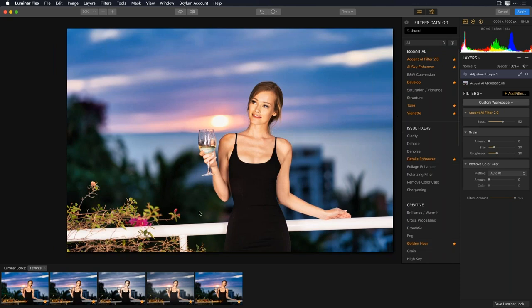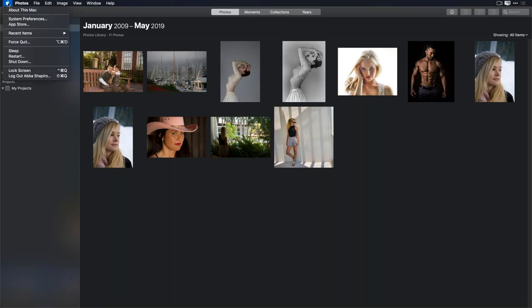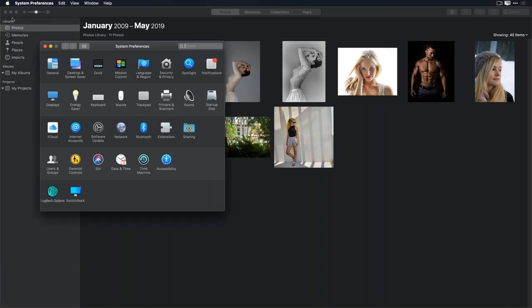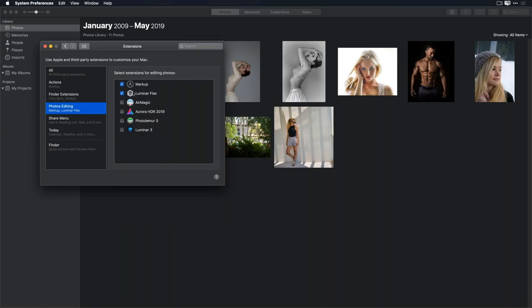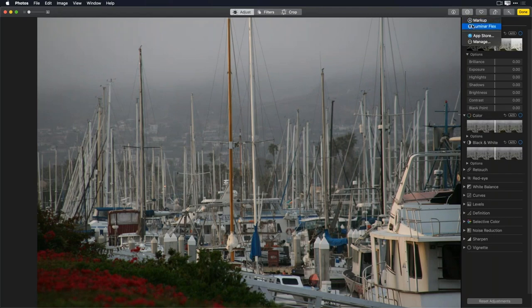I want to show one more thing before we take questions — I'll switch over to Photos for Mac. Here I have some images, and to make Luminar Flex work as a plugin you first need to go to the Apple Menu > System Preferences > Extensions > Photo Editing, and check Luminar Flex to give it permission. You only need to do this once. Now if I have an image I want to work with — double-click it, go to Edit > Adjust > Luminar Flex — and the image is sent into Luminar Flex.